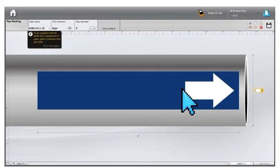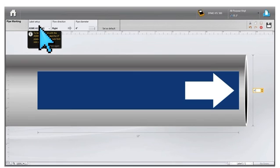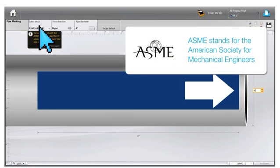We will now choose the label setup that adheres to ASME standards. ASME stands for the American Society of Mechanical Engineers that works to develop codes and standards worldwide.